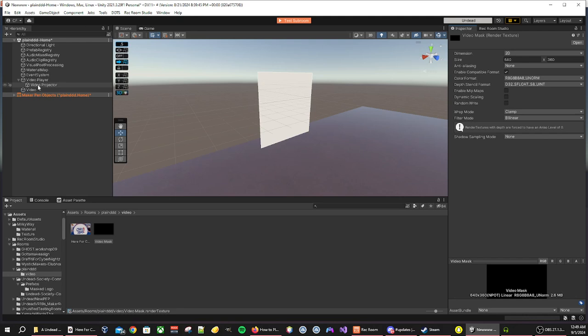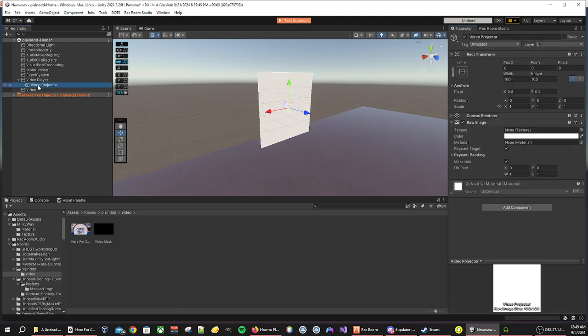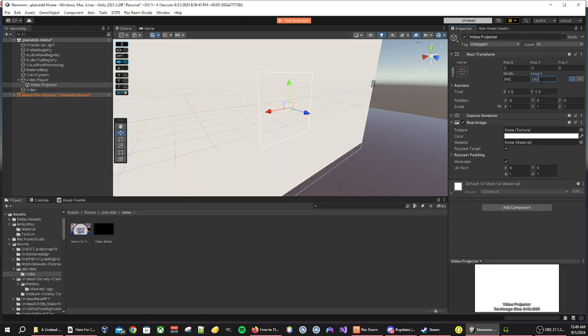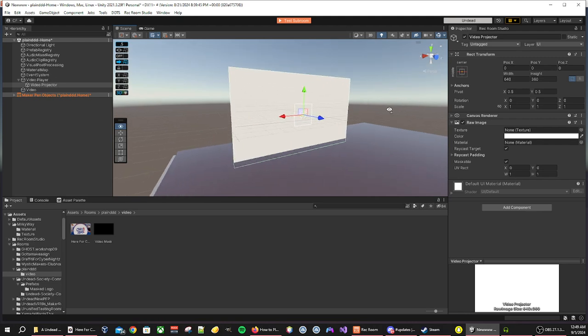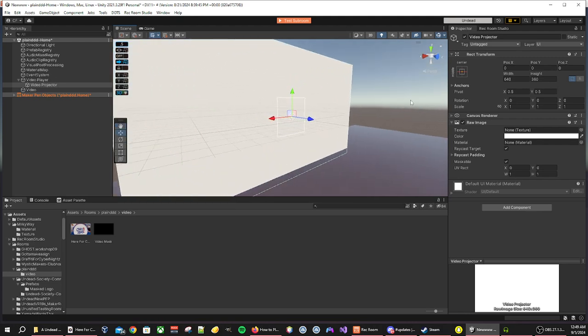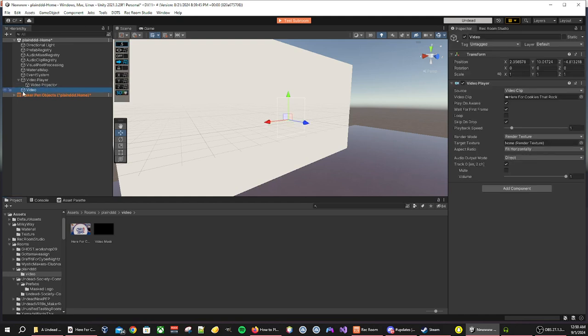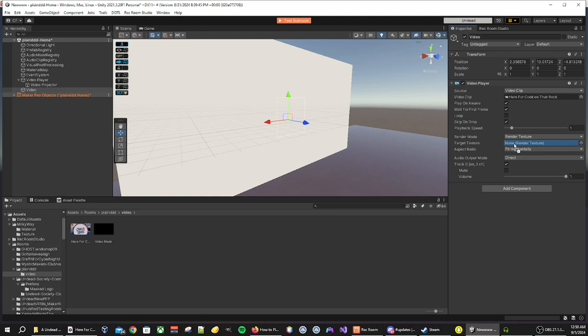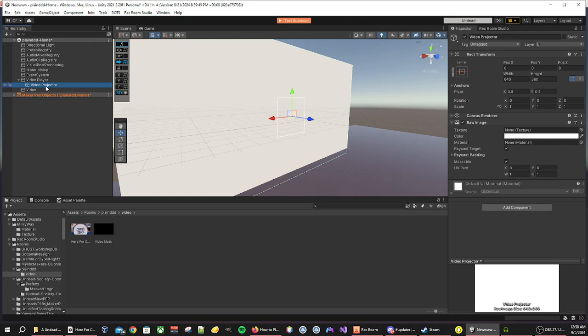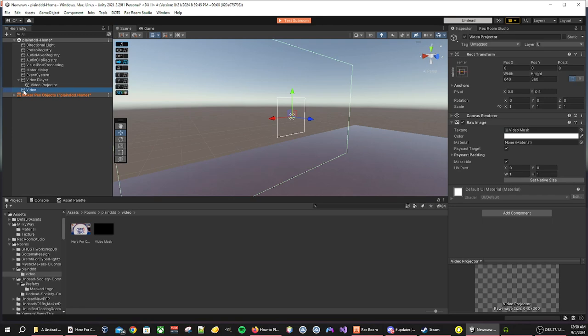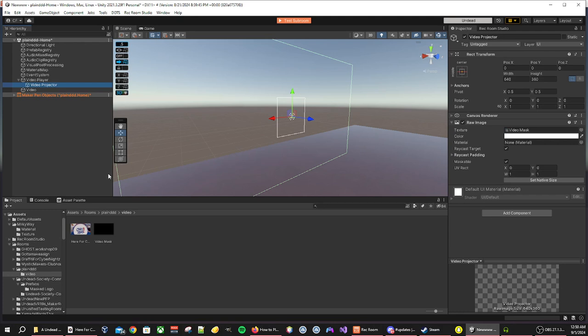Like before, this is going to be how we mask our video onto the video player. We need to change our video projector to the same width and height as well, 640 by 360. Then we want to go back to the video and move our video mask to the target texture in our inspector. Now that we have that, we then want to go back to the video projector and put our video mask onto our texture. Notice that it has turned invisible, it turned invisible only because there's no video up yet, it hasn't played, so you won't be able to see it.